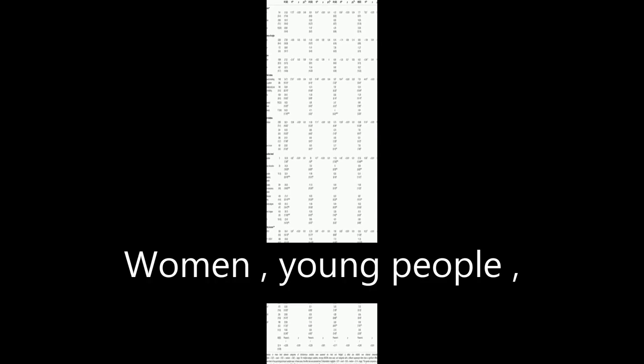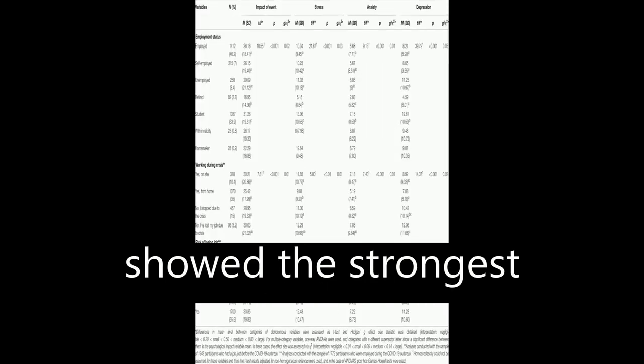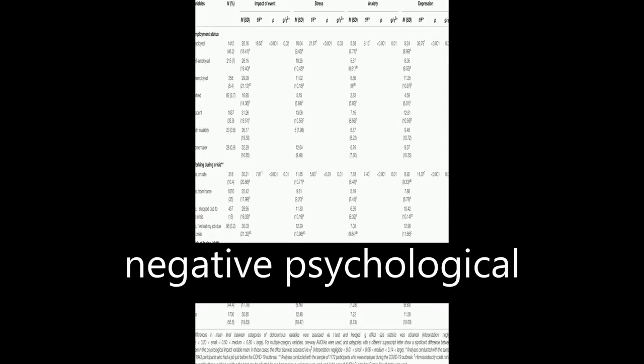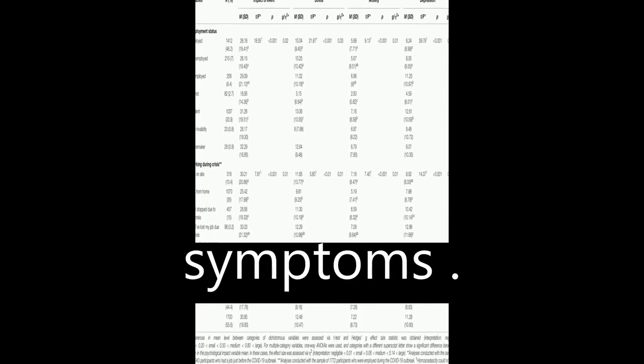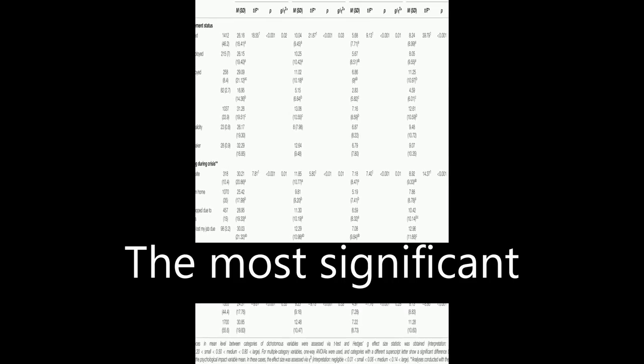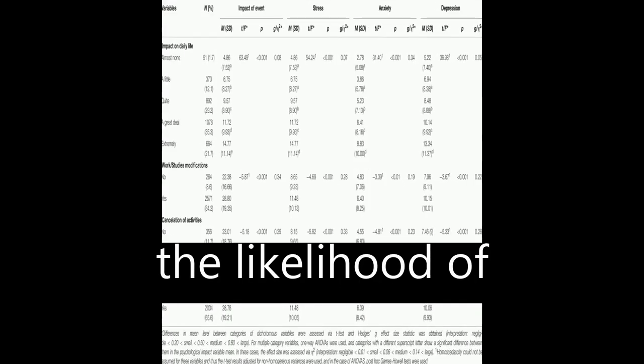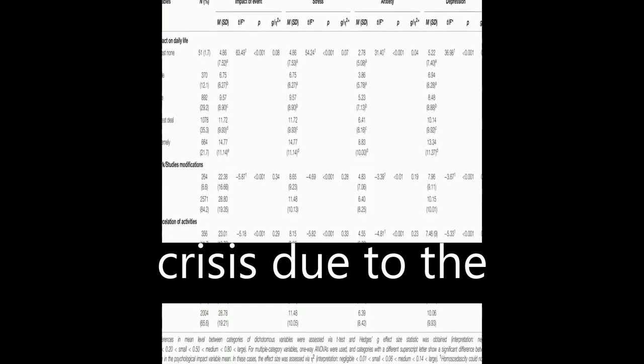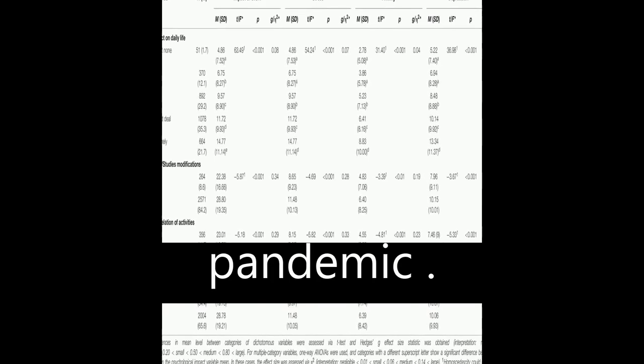Women, young people, and those who lost their job during the crisis showed the strongest negative psychological symptoms. The most significant concern for Spaniards was the likelihood of suffering an economic crisis due to the pandemic.